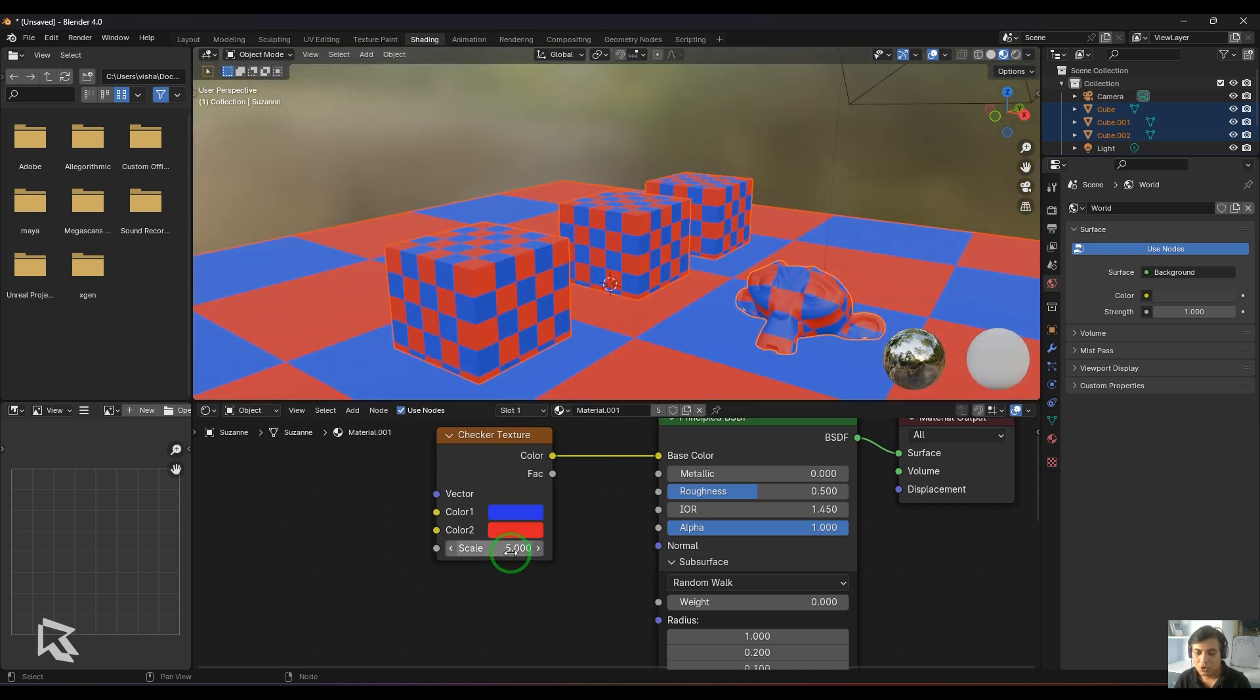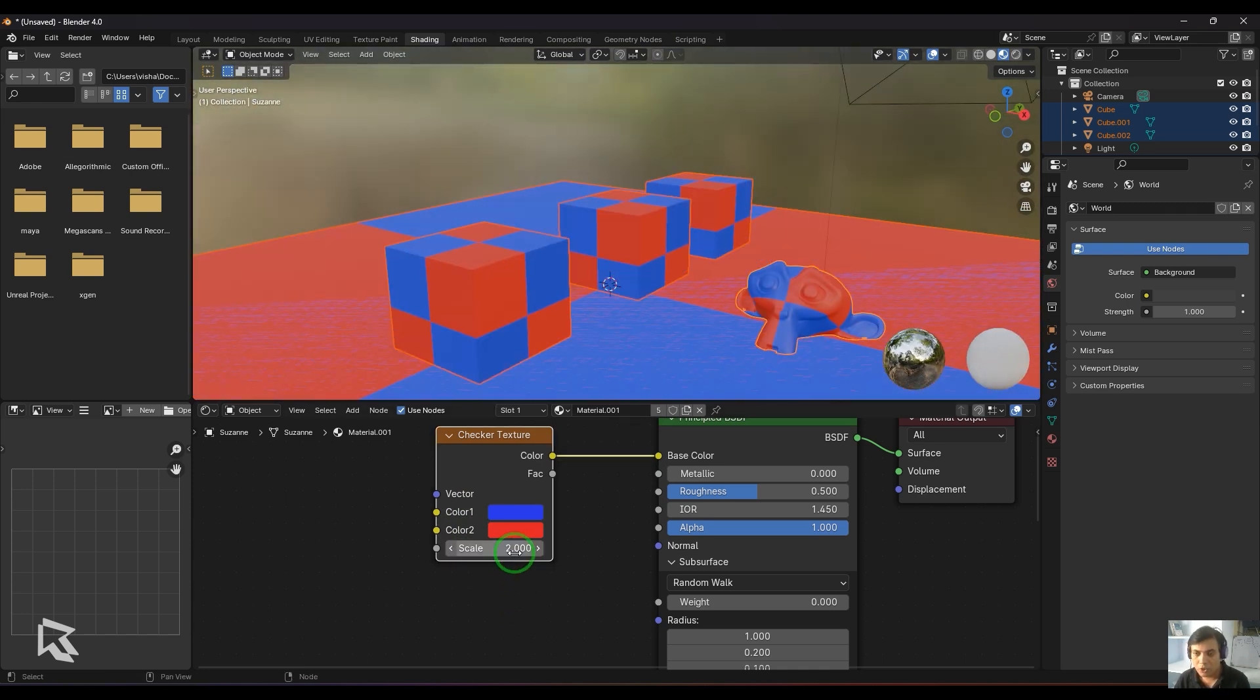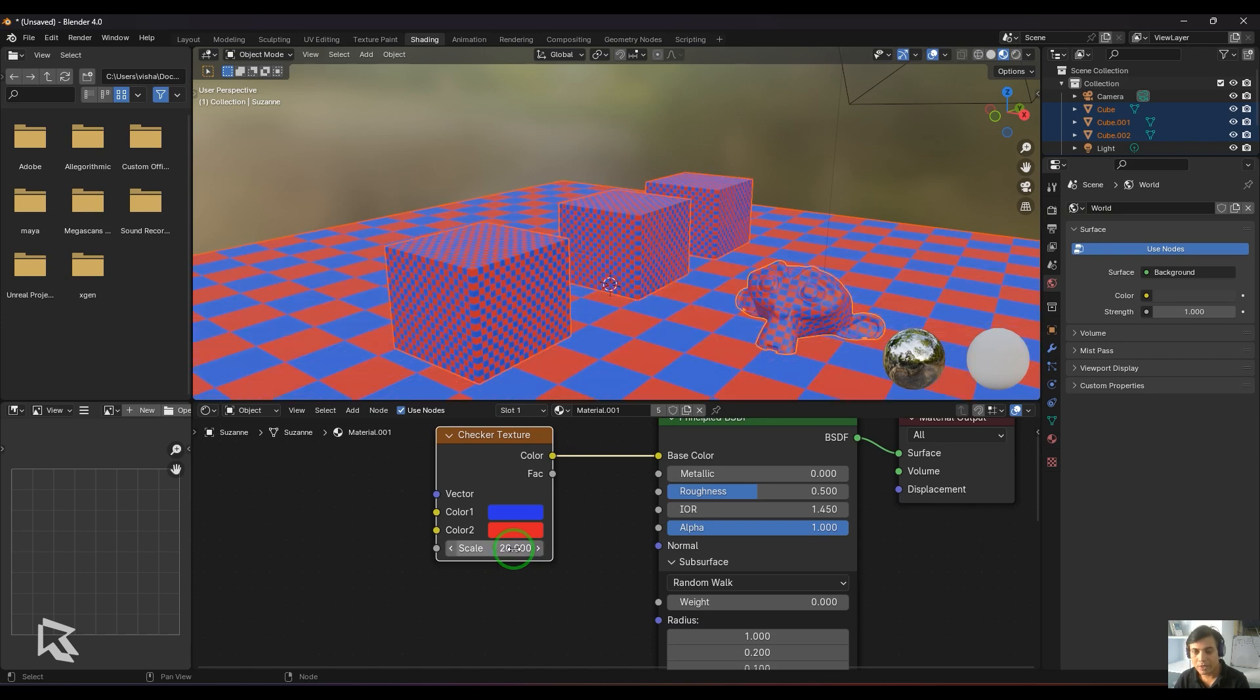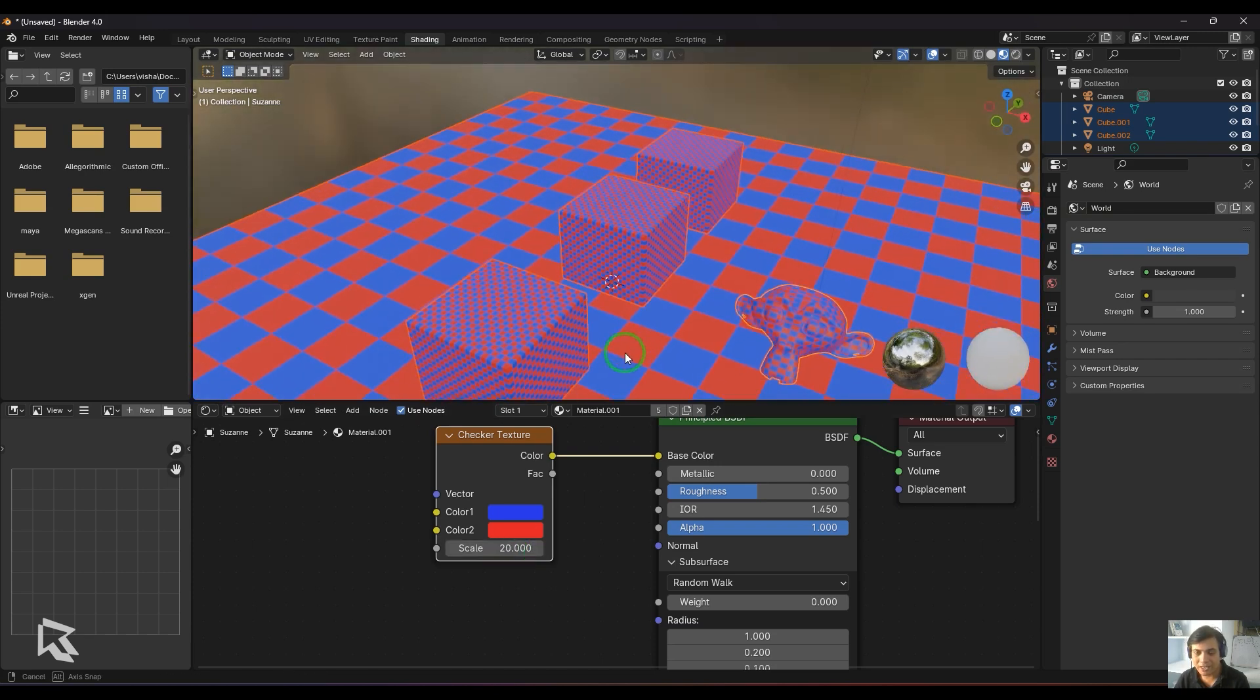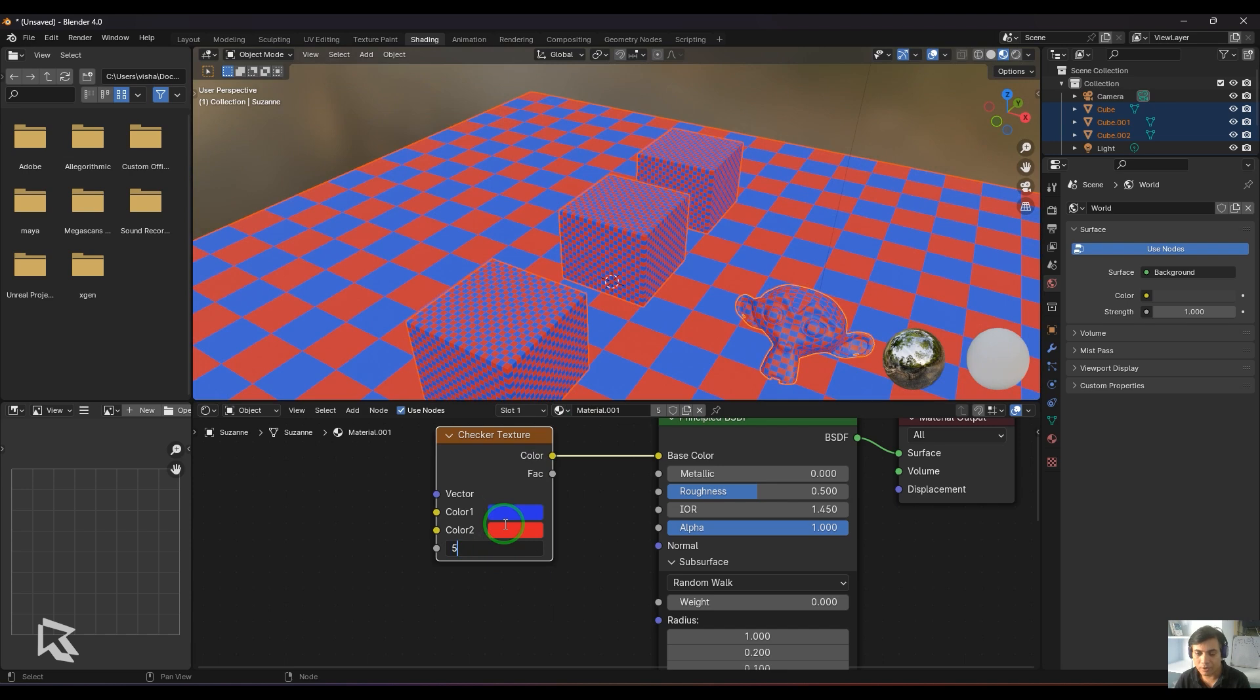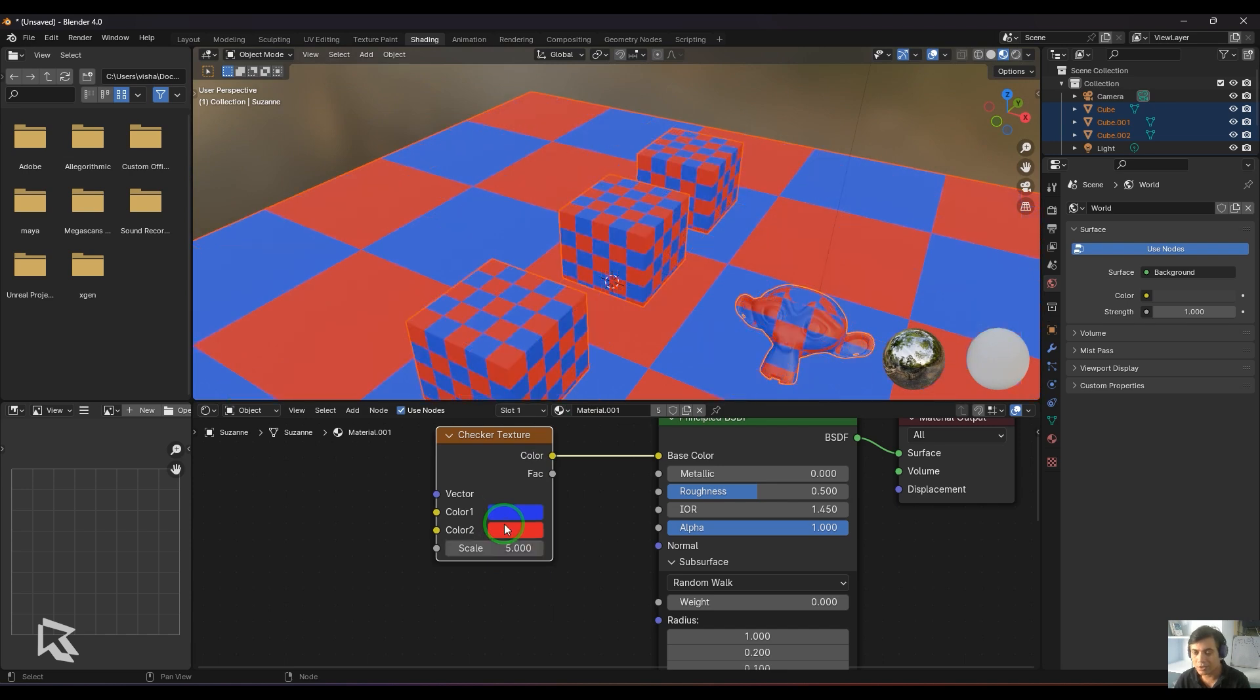We have the scale value—one, two, then twenty. As I'm increasing the value, the checker scale is getting smaller and smaller. It controls the size of the checker pattern.